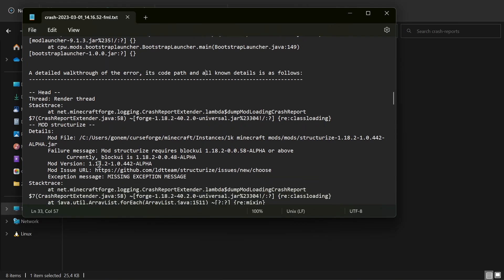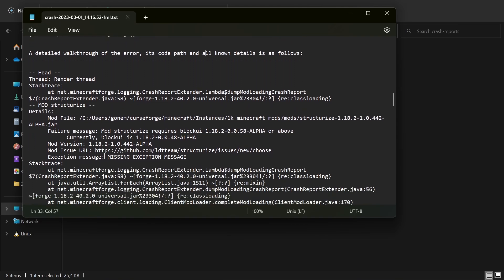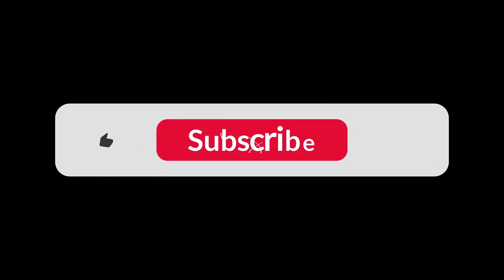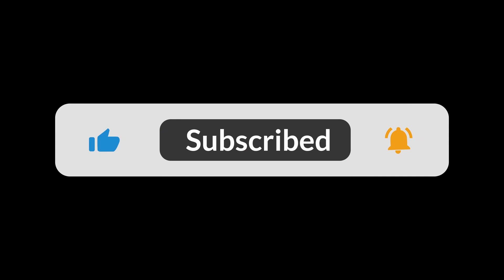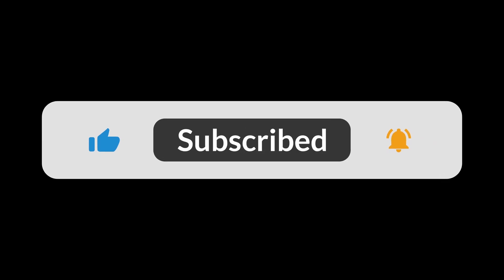Or maybe it relies on another mod—same thing as before. That's pretty much it. Subscribe, leave a like, and if you have any other errors, please comment. I can reply as fast as I can.